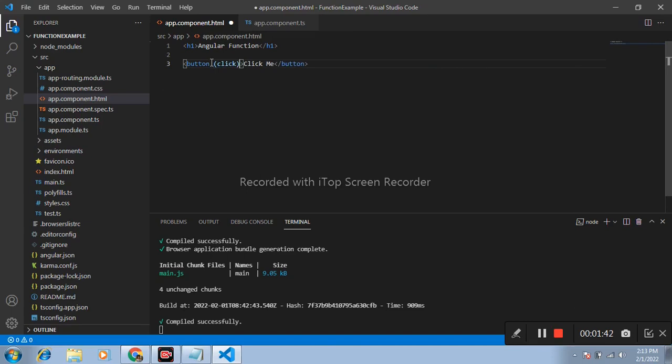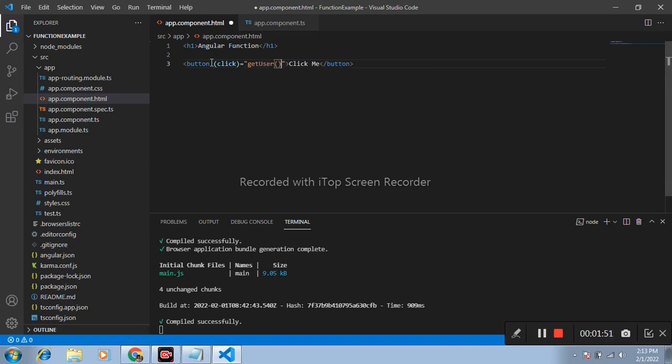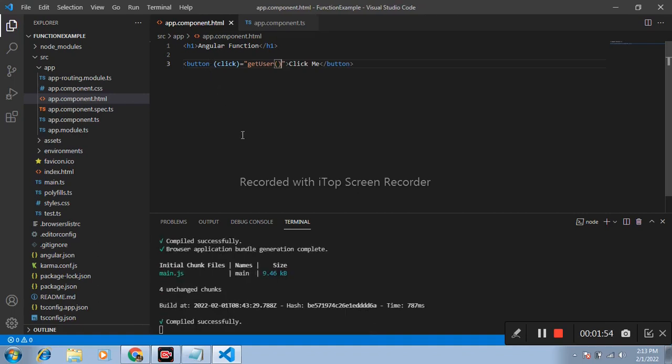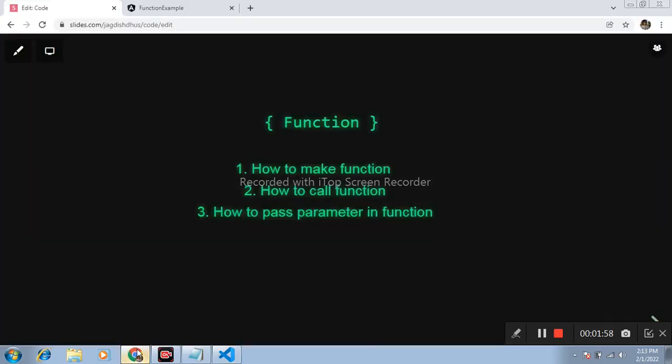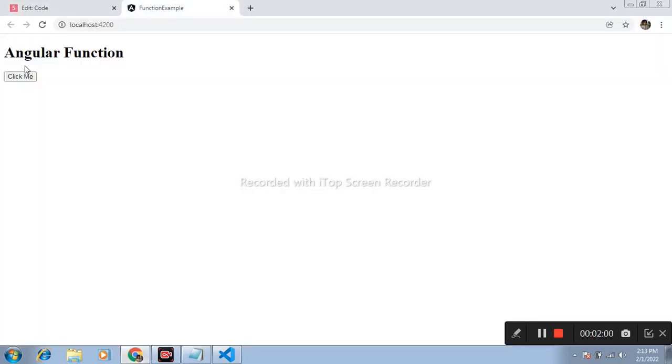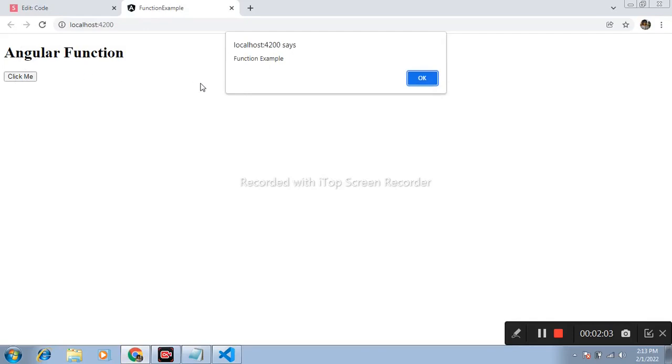equals to double quote and name of function is get user. Compile and open browser. See, we got the function